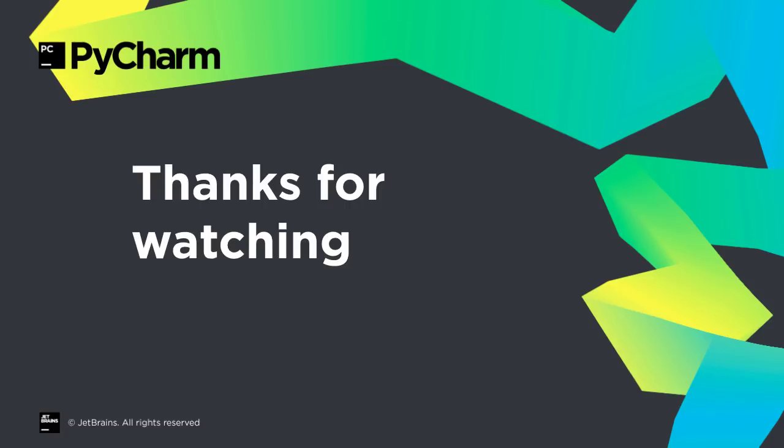PyCharm 2017.3 brings new features, plus many refinements to existing features, making for a solid update to our Python IDE. Check the website for more information, and thanks for watching this video.